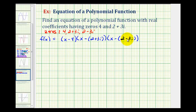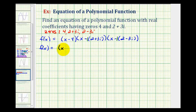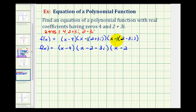Now we're left to find this product, but before we do that, it might be helpful to keep track of the signs by clearing the parentheses inside the binomial factors. To clear these parentheses, we can think of distributing a negative one. So let's go ahead and rewrite this. We'll have f of x equals the quantity x minus four, times x minus two minus three i, times x minus two plus three i.